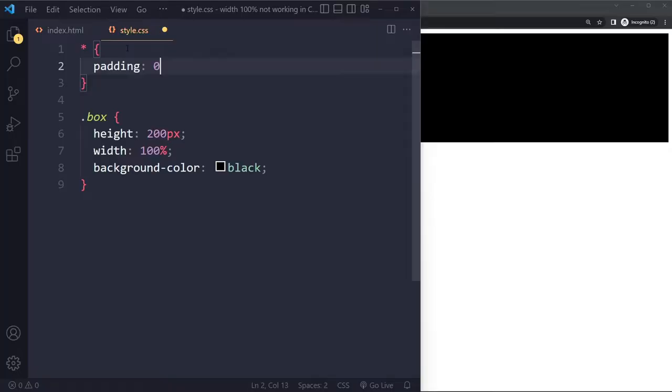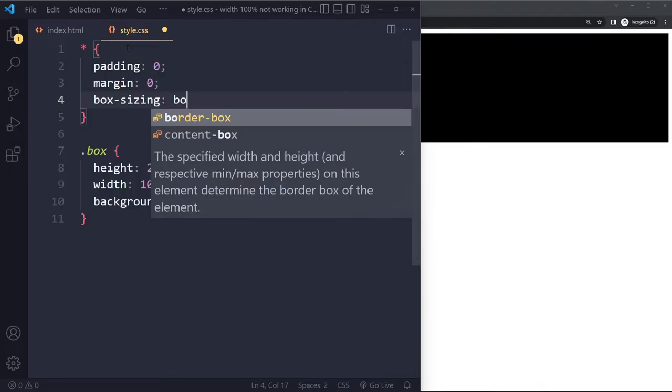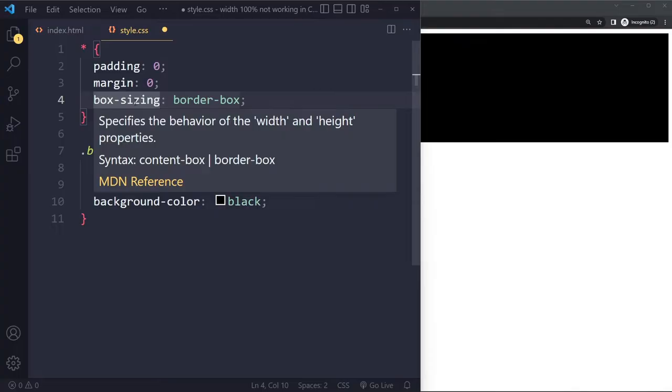So typically what people do is they select all elements this is a CSS reset this is the universal selector we can select all elements we can remove the margin remove all the padding and typically people also set the box sizing property to border box this is actually a pretty advanced property it's the most difficult property in CSS I have a separate video on that check it out if you want to know how it works but this is a very typical CSS reset.